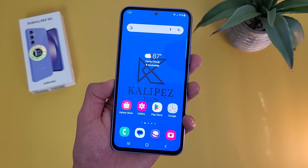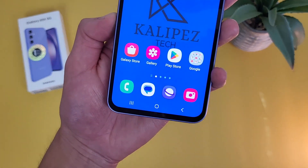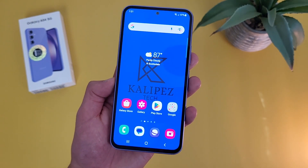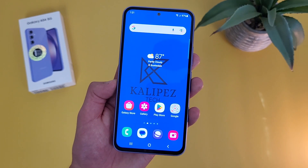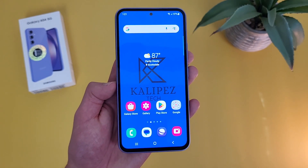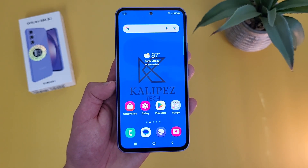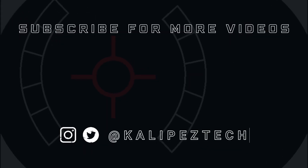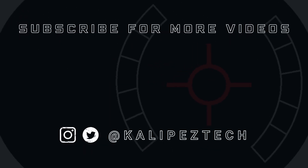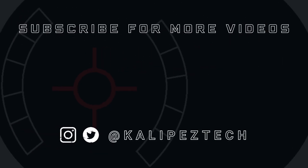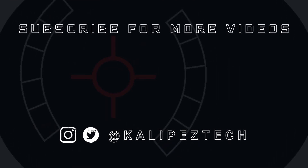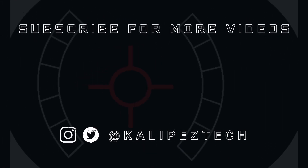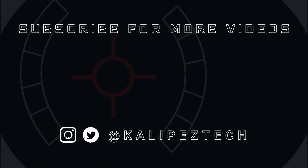But this concludes my beginner's guide to the Samsung Galaxy A54 5G. Again, if you want to learn more about this phone, definitely check out the description where I'm linking to several other videos about it, as well as some information about pricing, availability, and some of my favorite smartphone accessories. But that's it for this video. If you enjoyed it and found it useful, be sure to give it a thumbs up and hit that subscribe button. Don't forget to follow KalipasTech on Twitter and Instagram, and as always, I will see you in the next video.